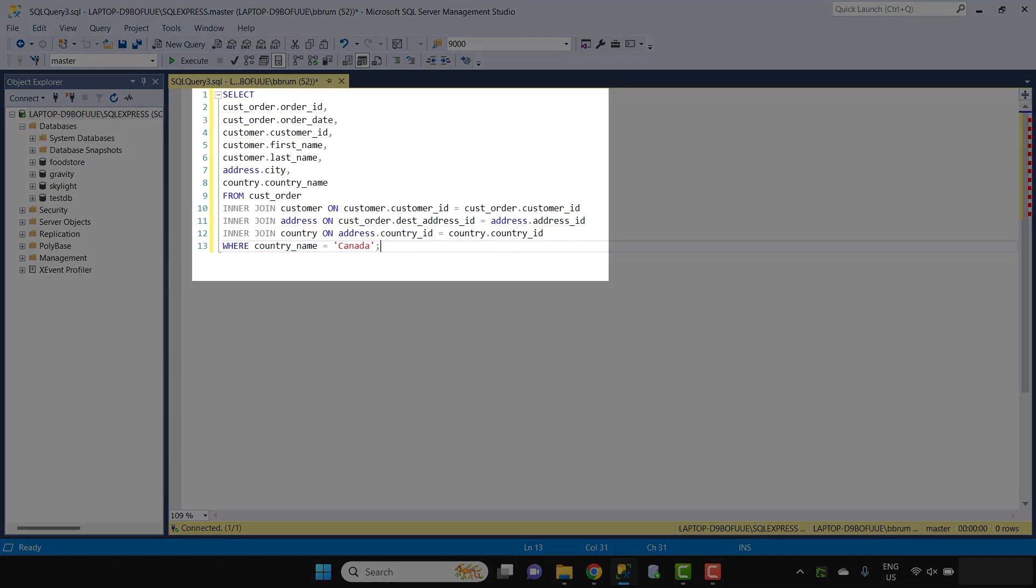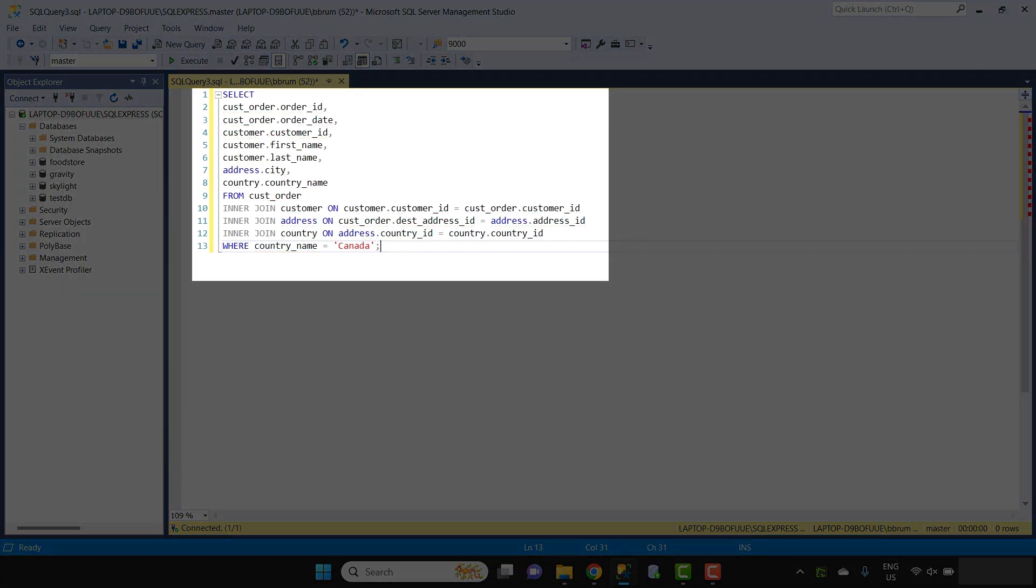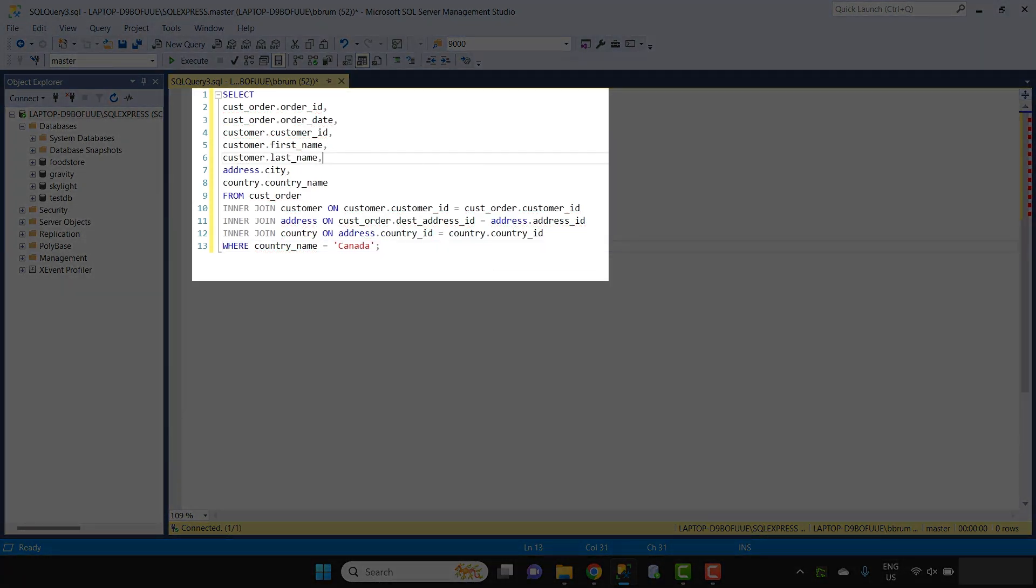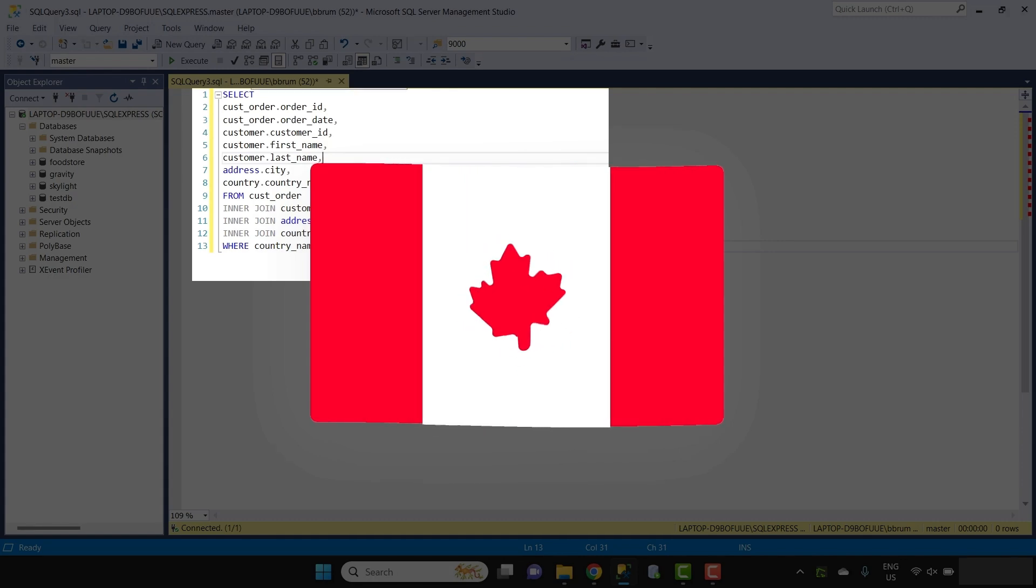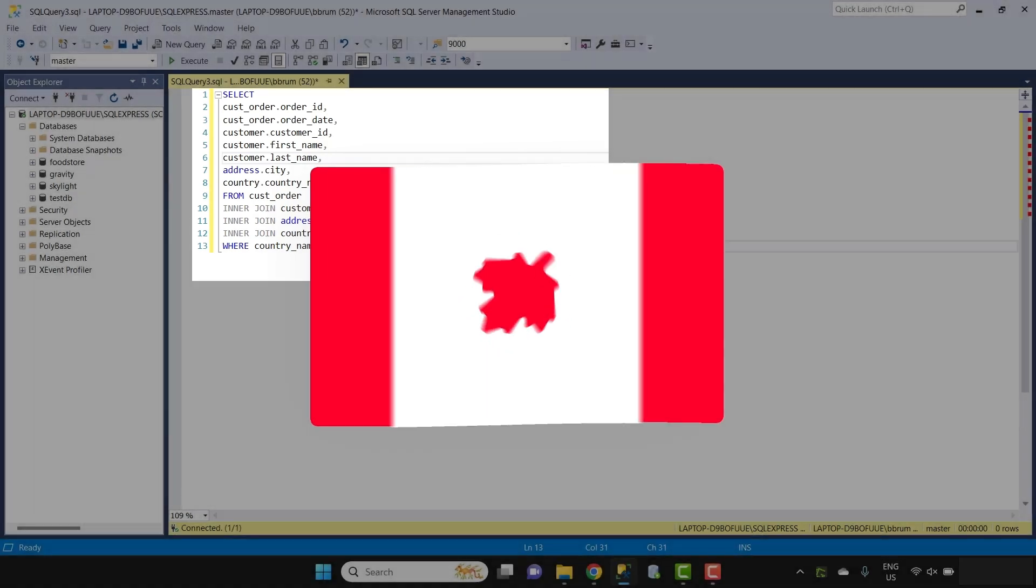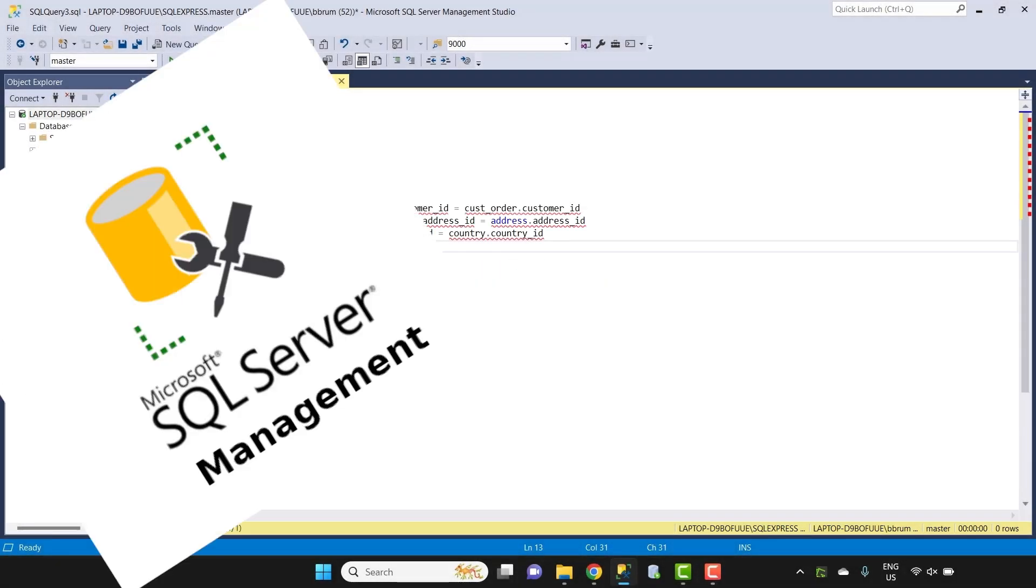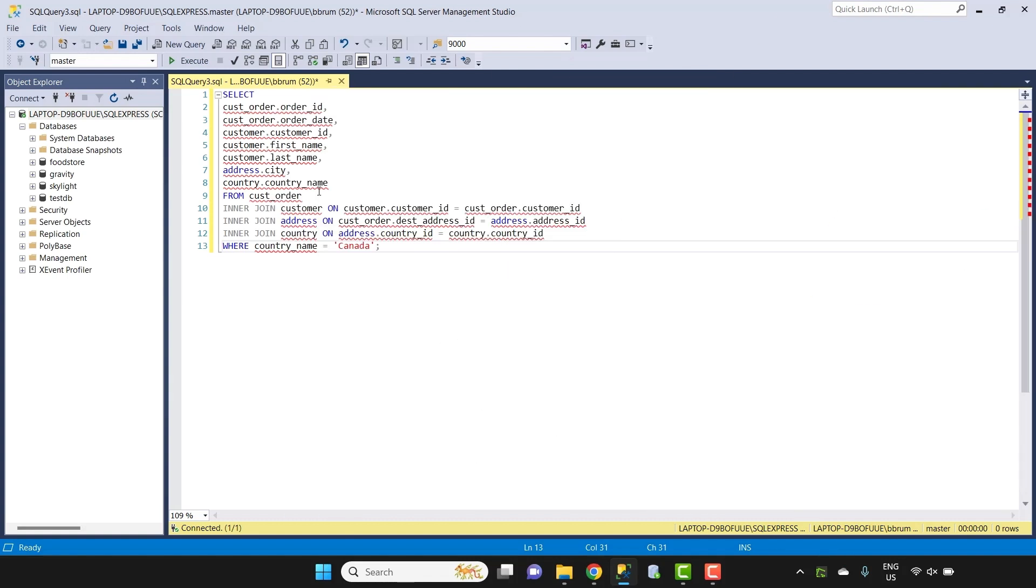Here is a sample query we'll use. It's based on a fictional bookstore and it selects some details about an order and the customer for orders placed in Canada. I'm also using SQL Server Management Studio for this video. If you use another SQL editor, the concepts will be the same, but the process and what is shown may be a bit different.